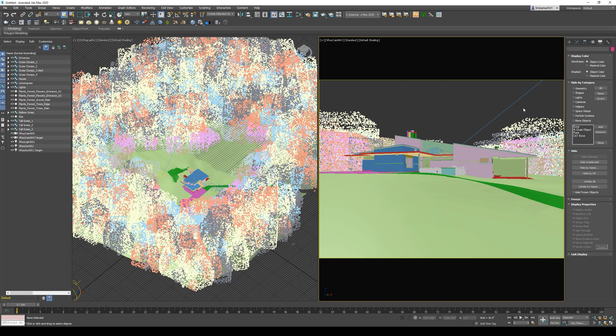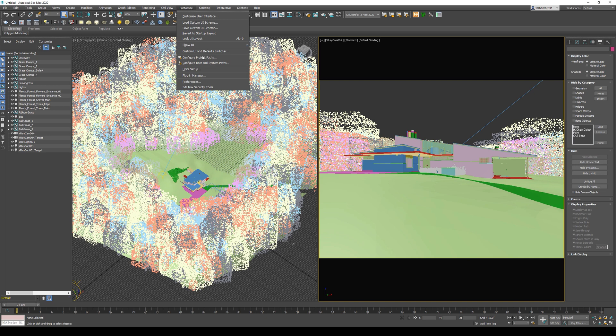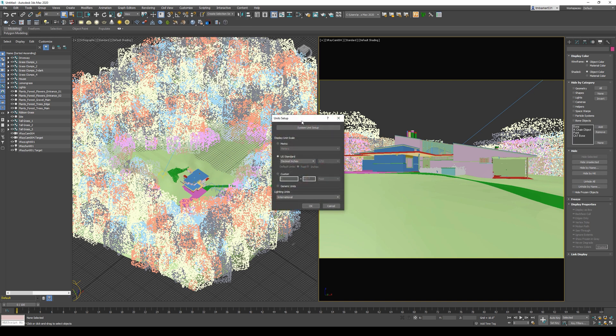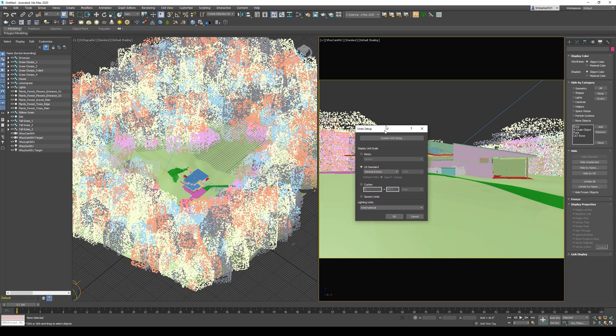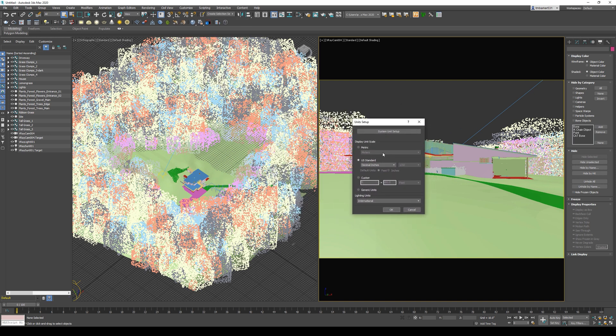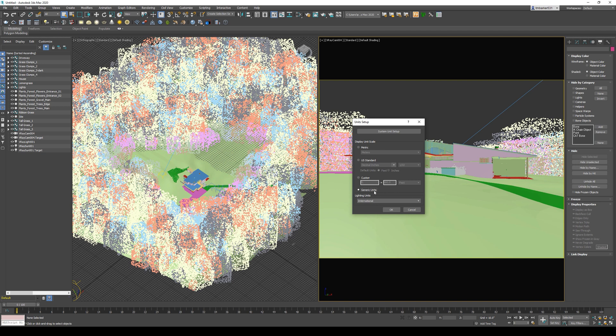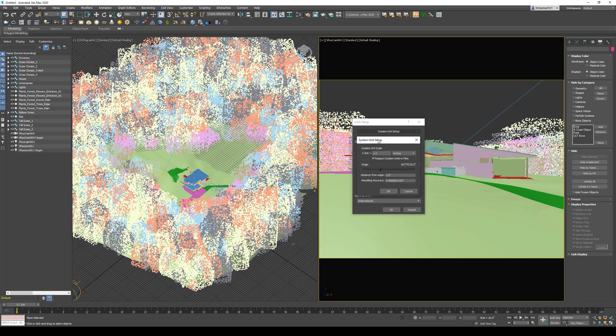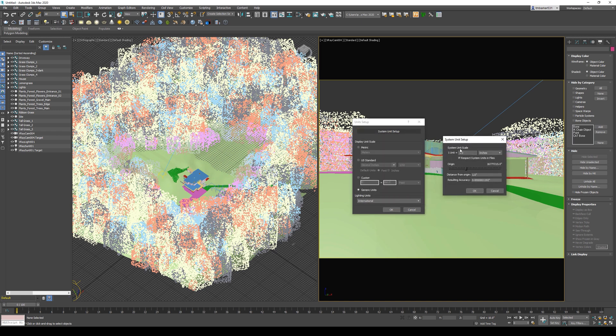The next thing I want to talk about is the unit setup. If we go to the main toolbar and choose Customize Unit Setup, we'll get this dialog box. Right here we're seeing Display Unit Scale. By default, I had just changed this before I started this video, but by default it's Generic Units. I'm not really sure why, but I want to change them to be the units that my system unit is set to. If you don't know your system units, you click System Unit Setup.